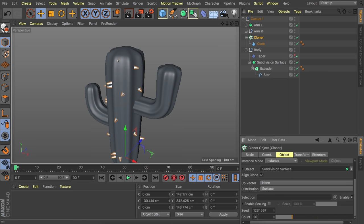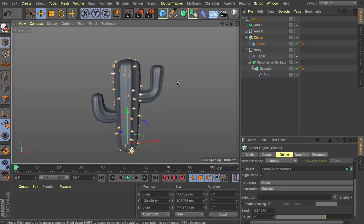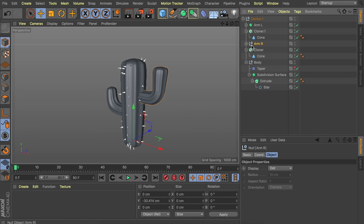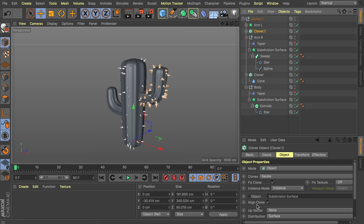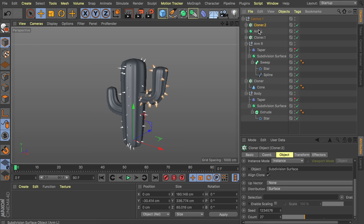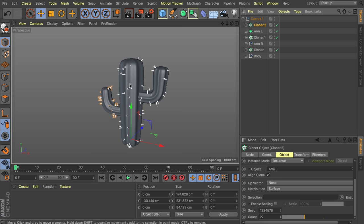Duplicate the cloner for each cactus part — adjust the clone count for the arms, something like 20 to 25 is enough. For each duplicated cloner, drag the corresponding subdivision surface into the object field. That's a lot of parts for just one cactus, but this one is finished.